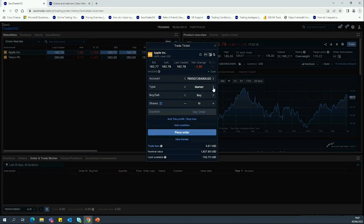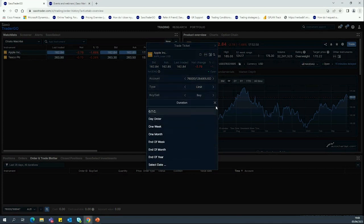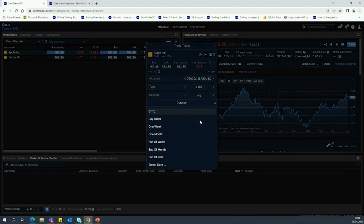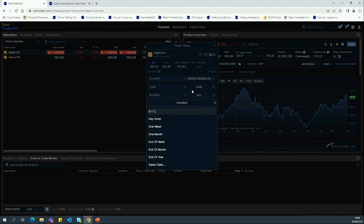When you change to Limit, a price field appears. With a limit order you can set a price or tolerance at which you want to be filled. Currently it's trading at $162.81, but say you only want to buy at $160 — you input a limit order at 160 and tell the system to only buy these 10 shares when they're trading at that level or better. At the bottom you'll see a duration field — GTC means Good Till Cancelled, so the order will sit in the market waiting to be filled until the shares have been bought at that level. You can also change the duration if you're only interested at this price for a day.